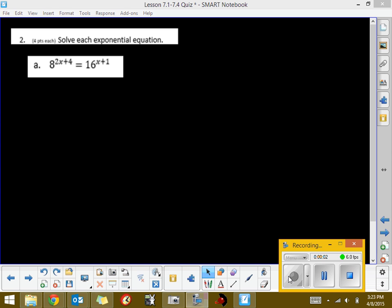In question 2, we're asked to solve each exponential equation, and up to this point, we've really looked at only one main strategy to solve exponential equations, and that is to get the bases of these to be the same.